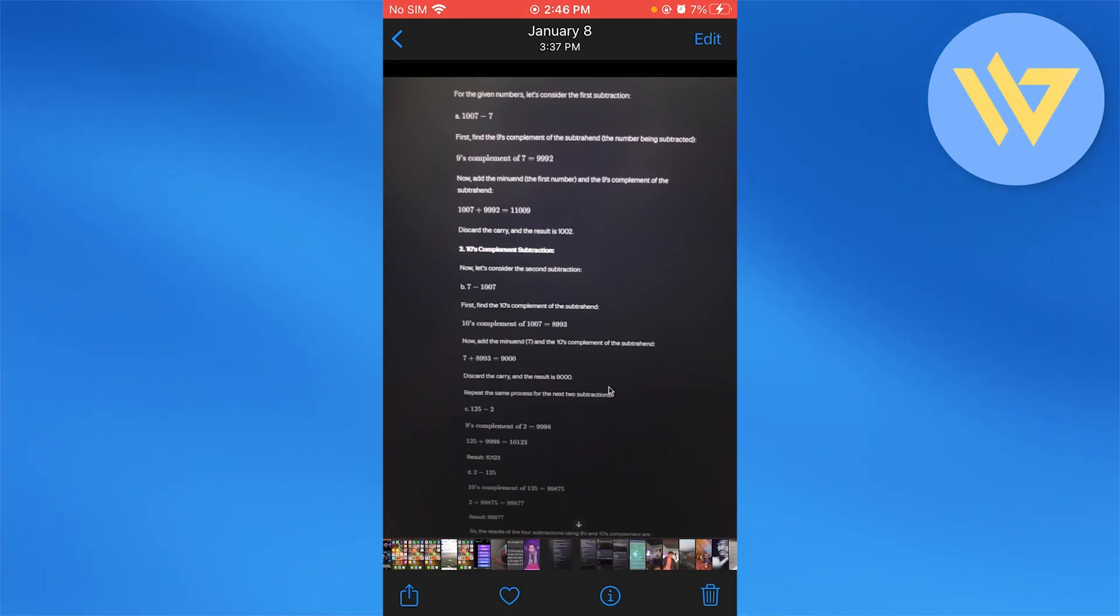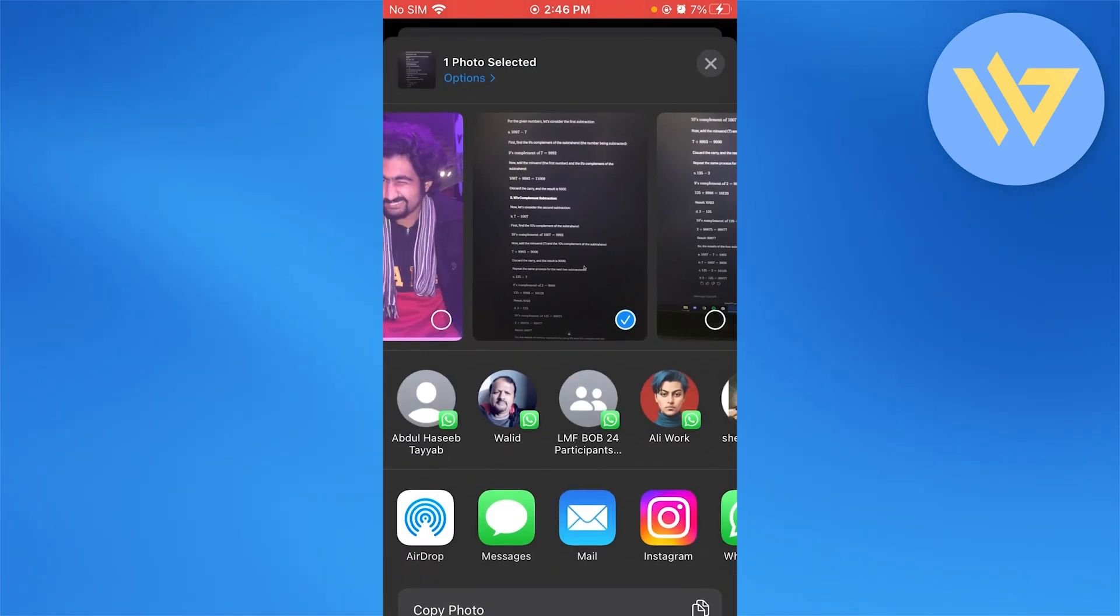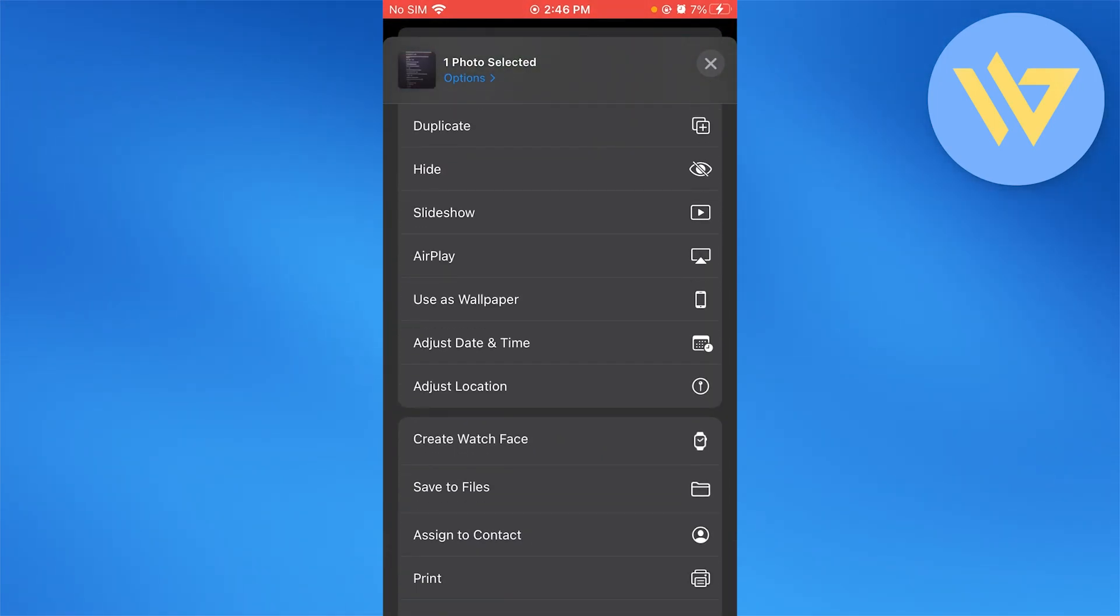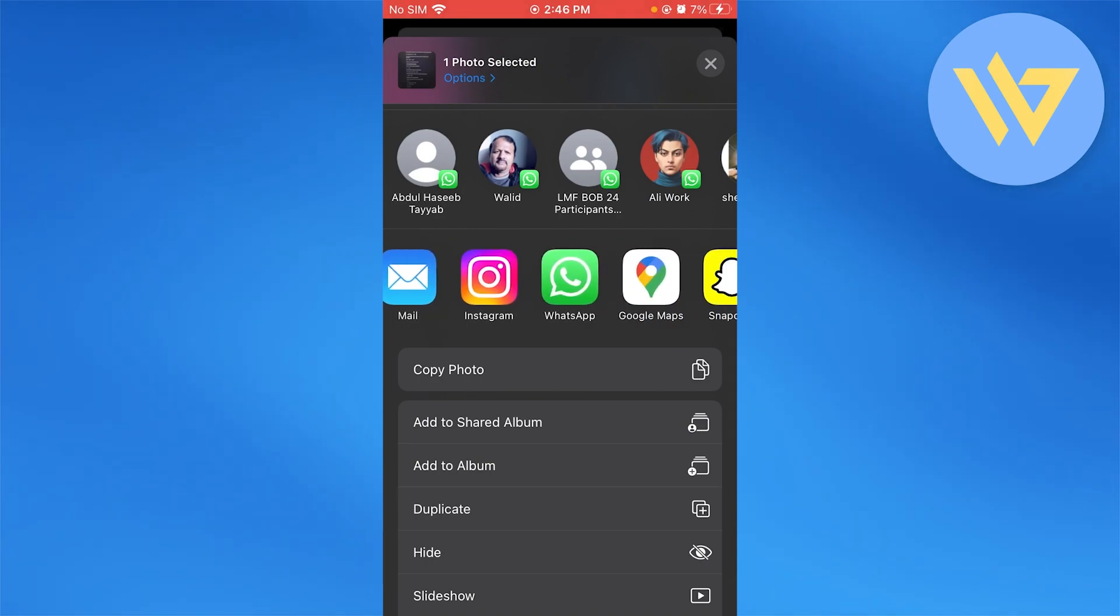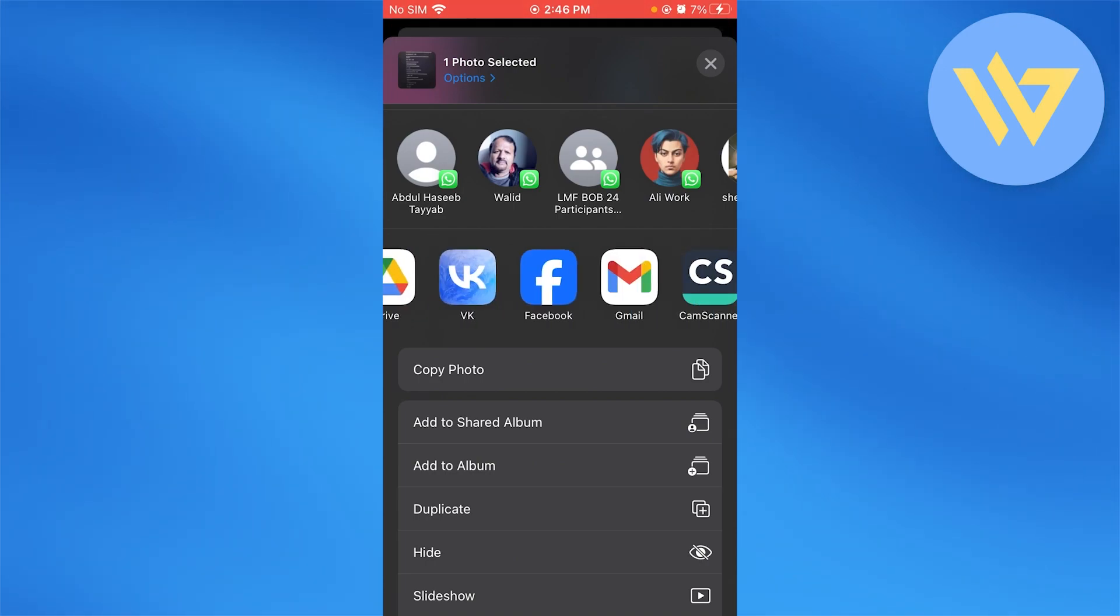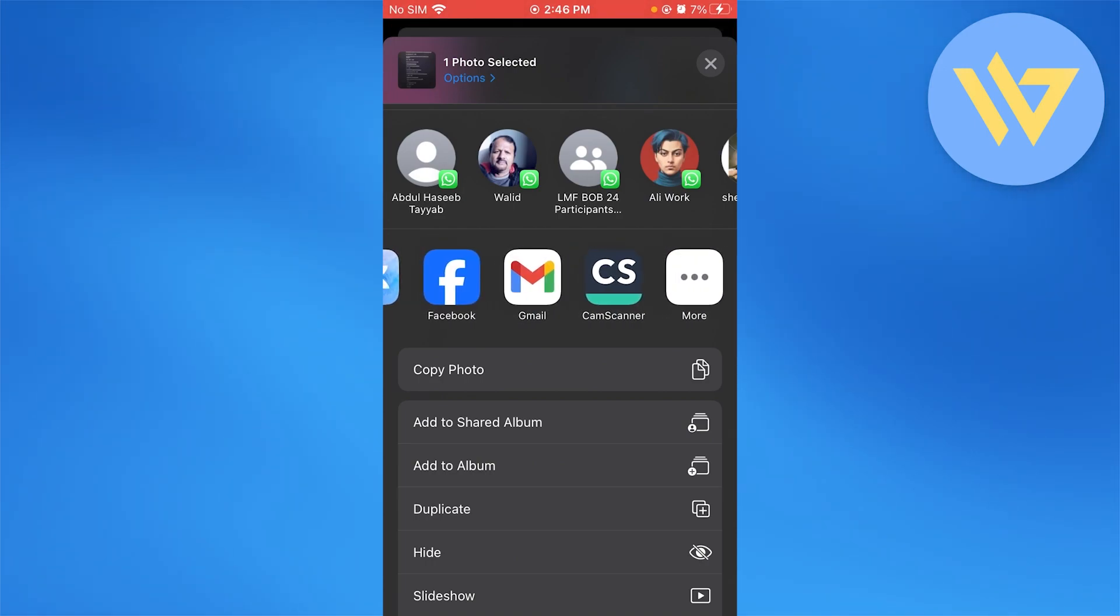Normally the way to share these pictures is to click on share, and here you can see I have airdrop, messages, mail, and all these.